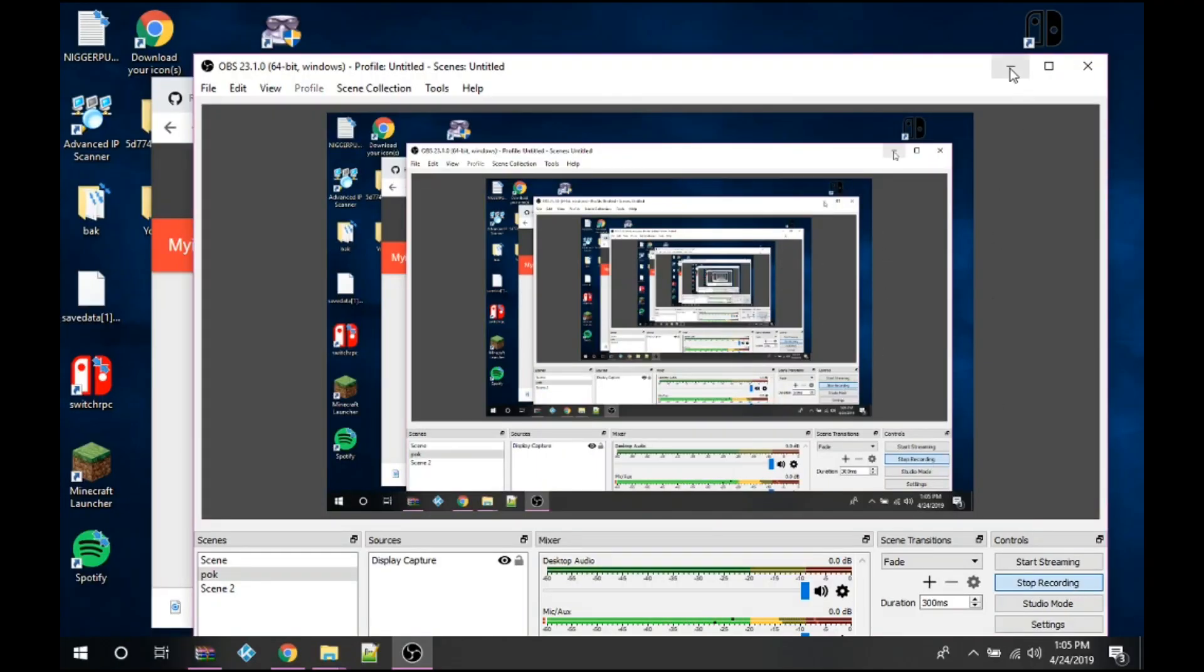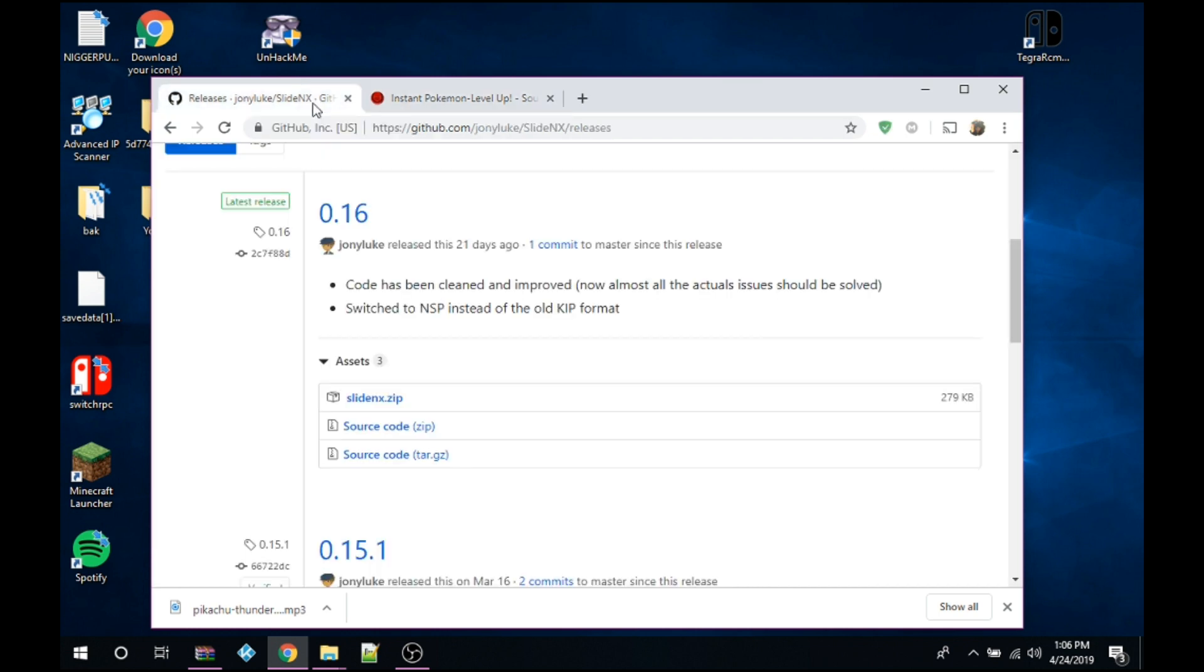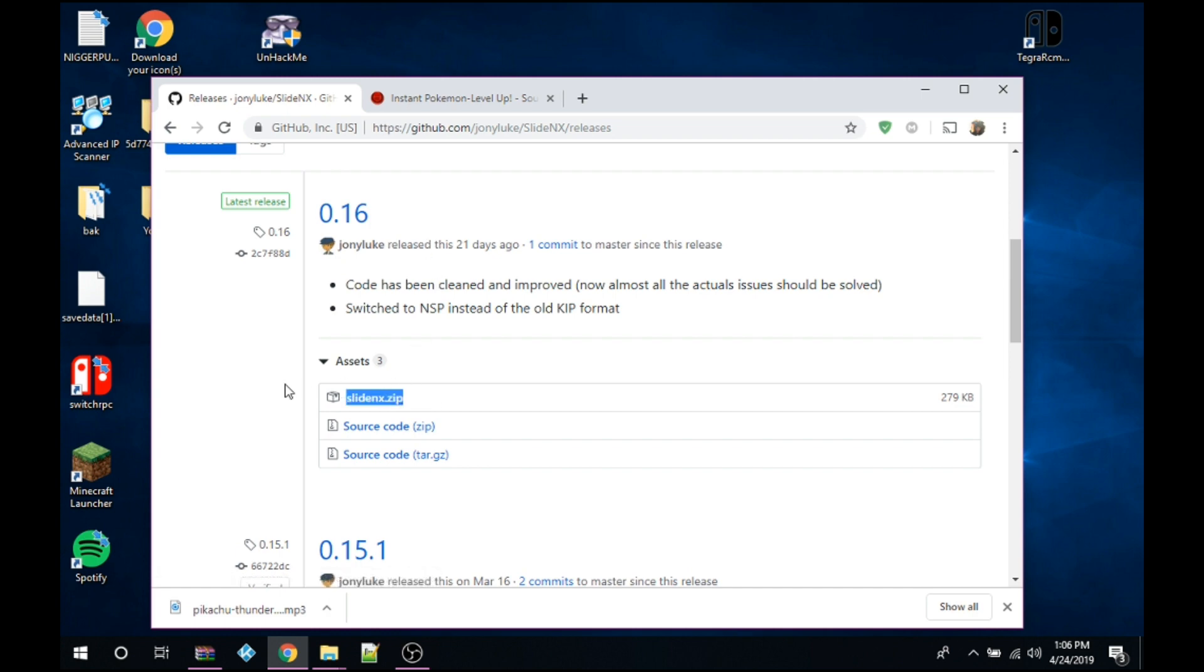Hey guys, welcome. Yes, OBS is open. So I want to show you how, like you saw in the first clip of this video, how to get custom Joy-Con sounds. Pretty much what you want to do is this link will be in the description below. So make sure you check it out. You want to click on the slide NX dot zip. Make sure that's downloaded.